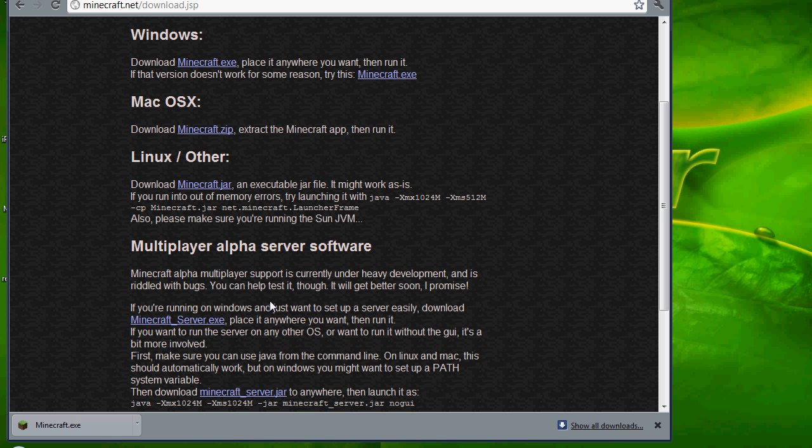Hi guys, Liam and Gels here showing you a quick tutorial on how to make your own Minecraft alpha cracked, yep cracked, multiplayer server.